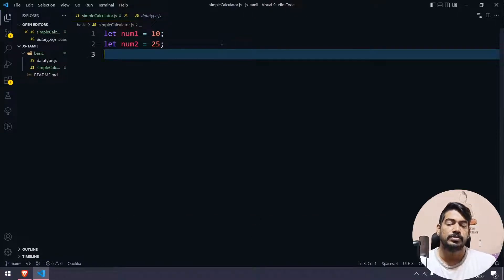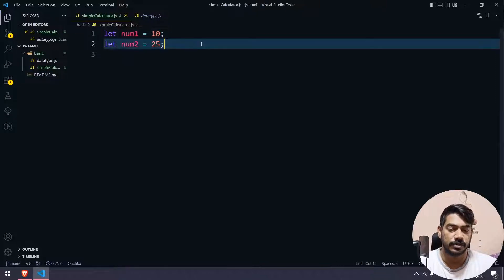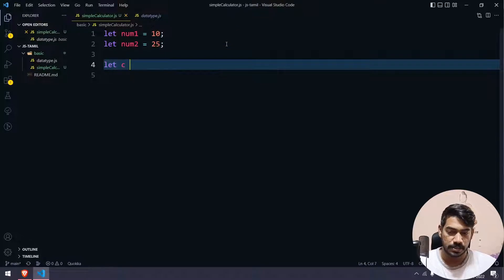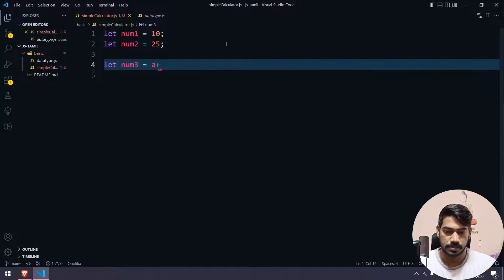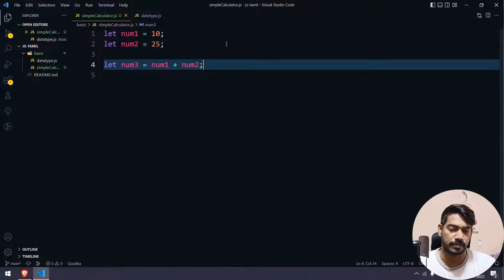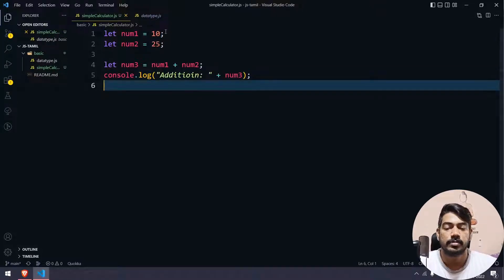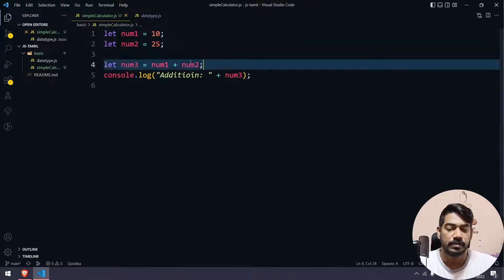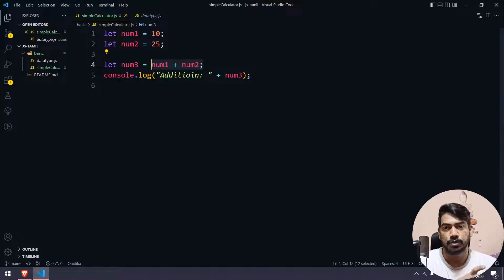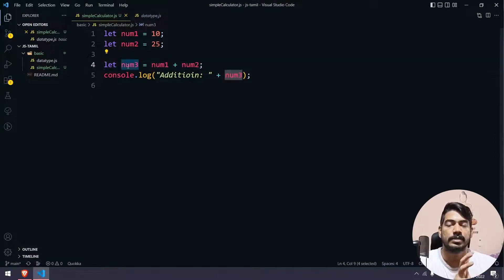So we start with Addition. In the code, we have two numbers: num1 is 10 and num2 is 25. We are adding them together using the plus operator and storing the result.